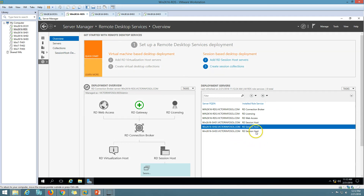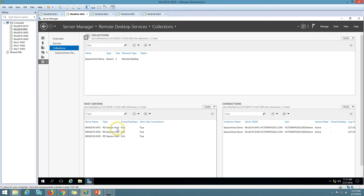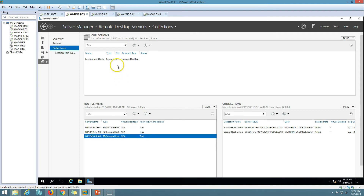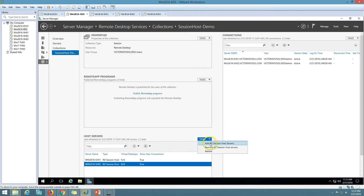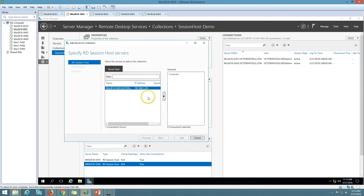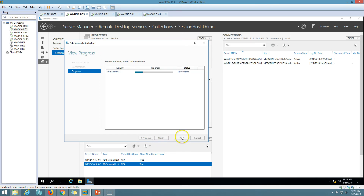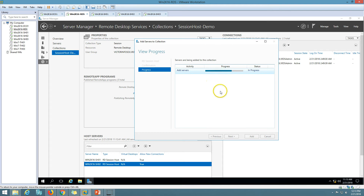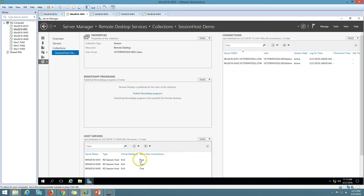Now we have three servers. You can see RDS Session Host. If I go to my collections, you can see there are three hosted servers. However, inside the collection we still see only two session host servers from the previous deployment. So I go ahead and add the RDS server to the collection. The operation succeeded, and now you can see we have three session host servers — SH01, SH02, and SH03.